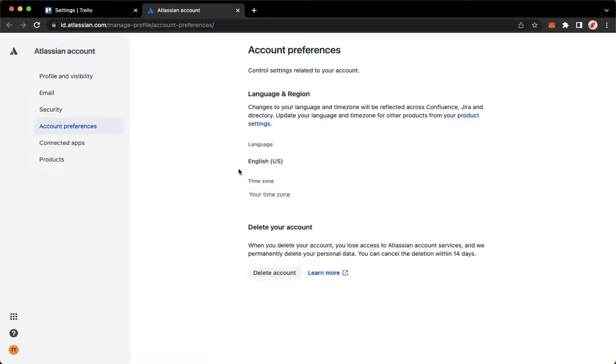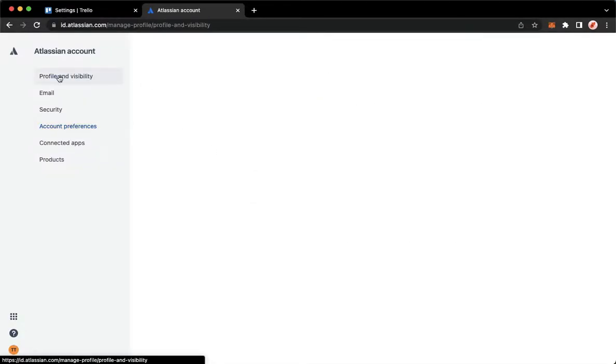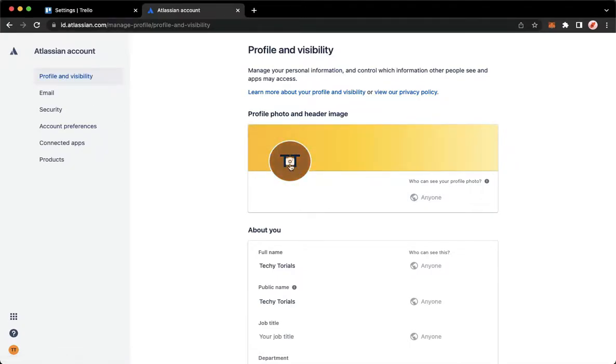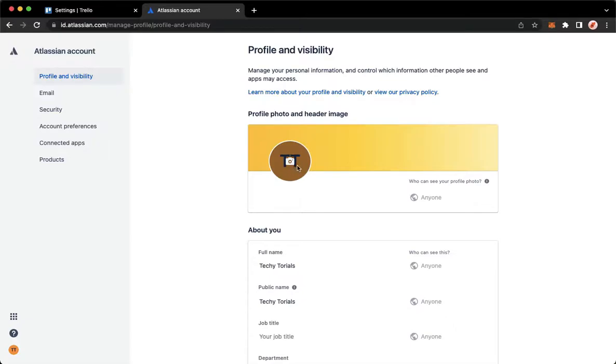Once it is done loading, go to Profile and Visibility. Then, right here, you may click on your profile picture and choose the photo that you want from your camera roll, file explorer, or finder.